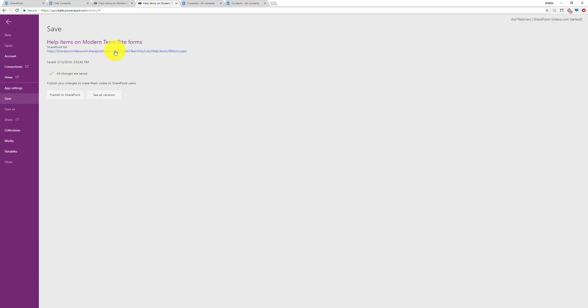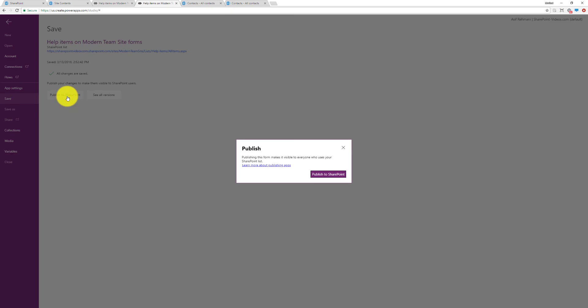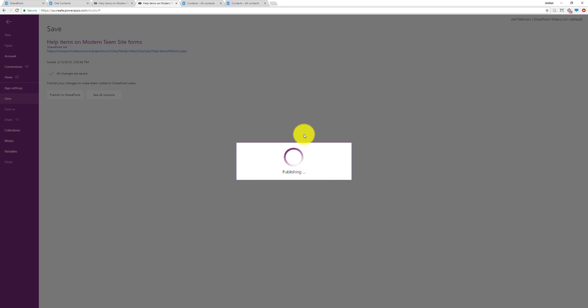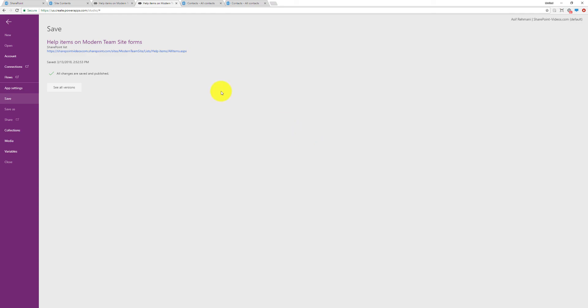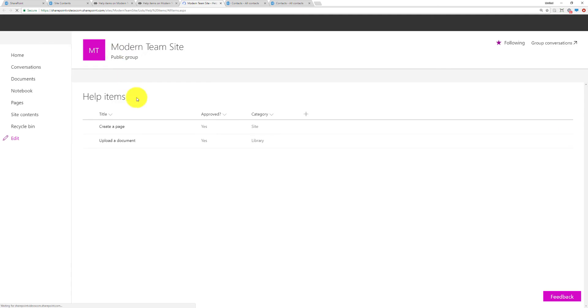It saves it in that specific Modern Team site right now. Click on Publish and after clicking on Publish is where it's going to go and publish it to that list. So now that becomes the default form on that list. Let me show that to you to prove it out.